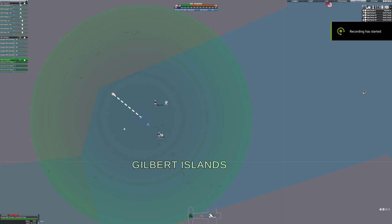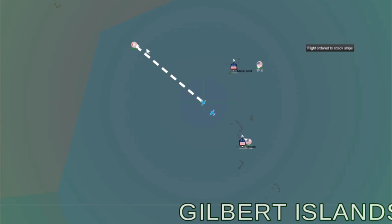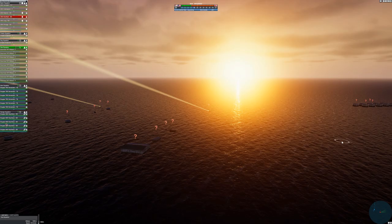Aerial squads not attacking targets you command them to. And...this?